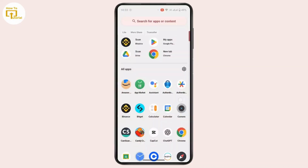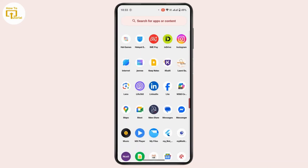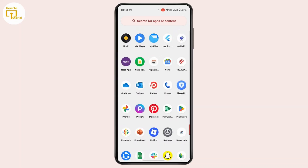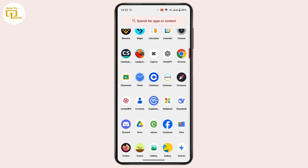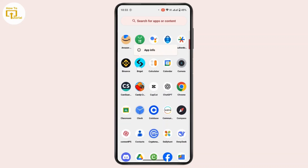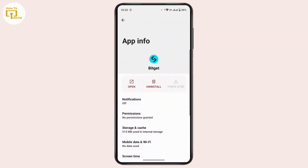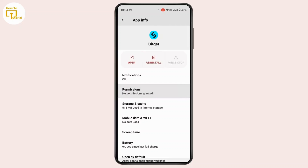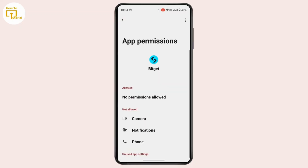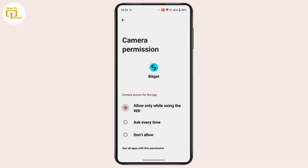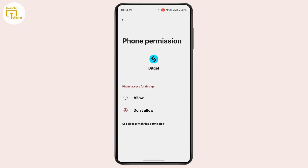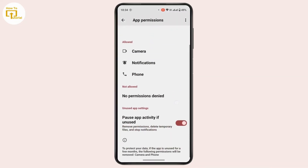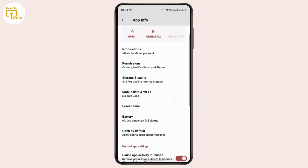If that still does not help, open up App Info for Bitgate. Navigate to the Bitgate application, tap and hold on it, then tap on App Info. Under App Info, make sure that you have granted all of the permissions required for Bitgate. If not, tap on it, then tap Allow, and make sure to allow all of the required permissions.